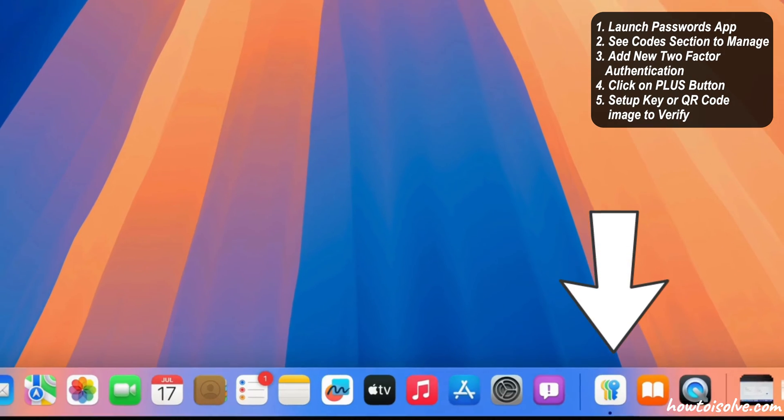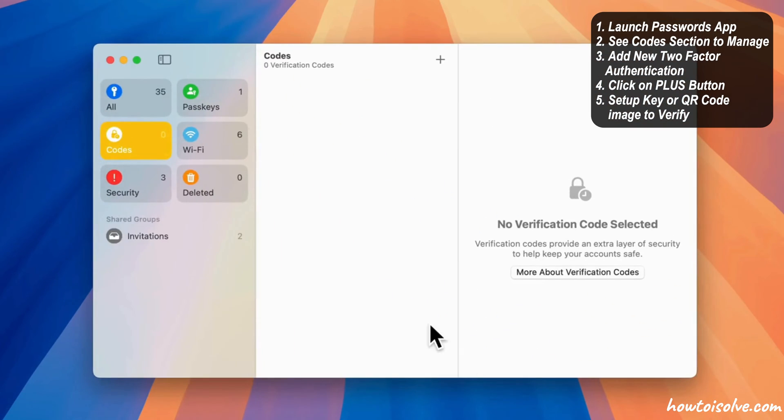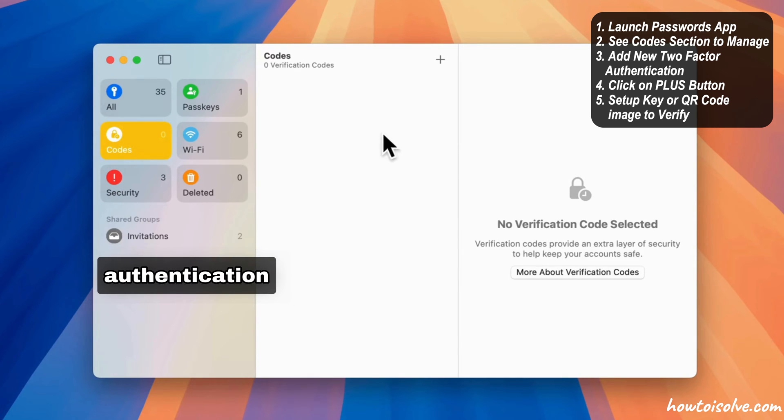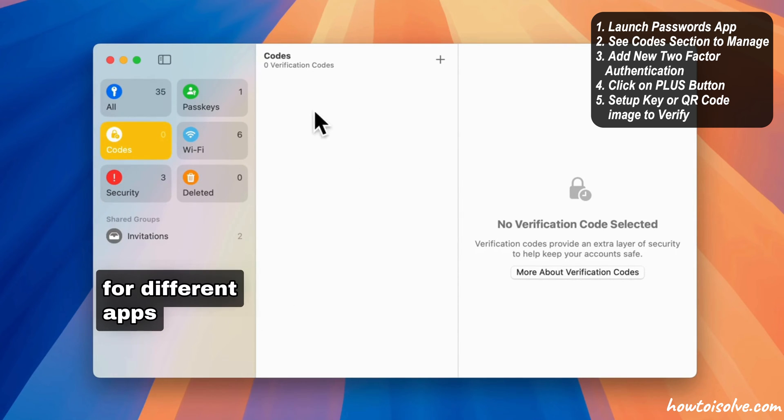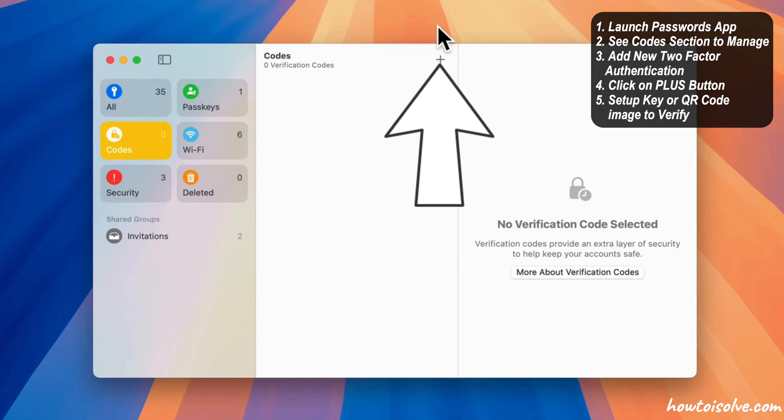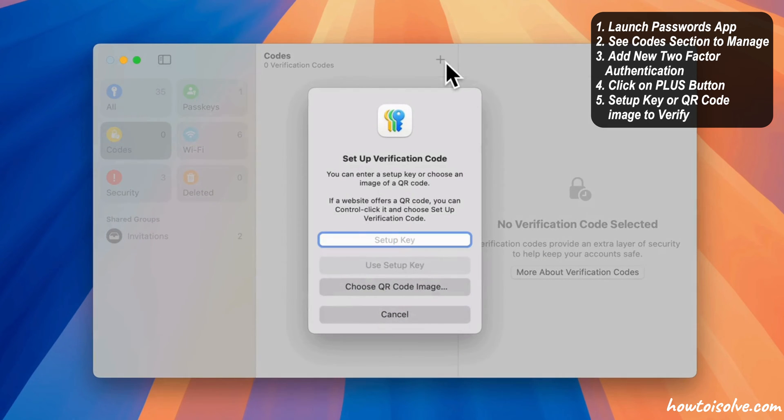First, launch the Passwords app on your Mac and find the Codes section to manage and view all two-factor authentication codes for different apps and websites. To add new two-factor authentication, click on the plus button from the top.